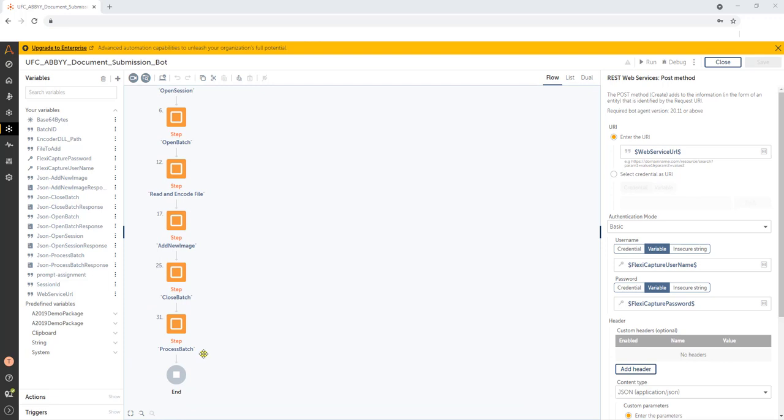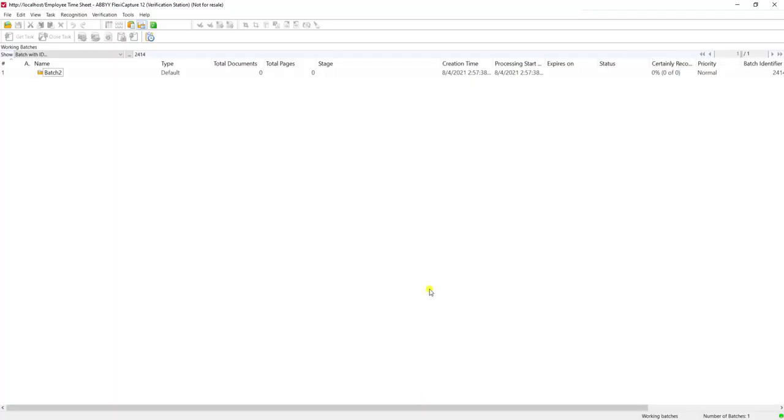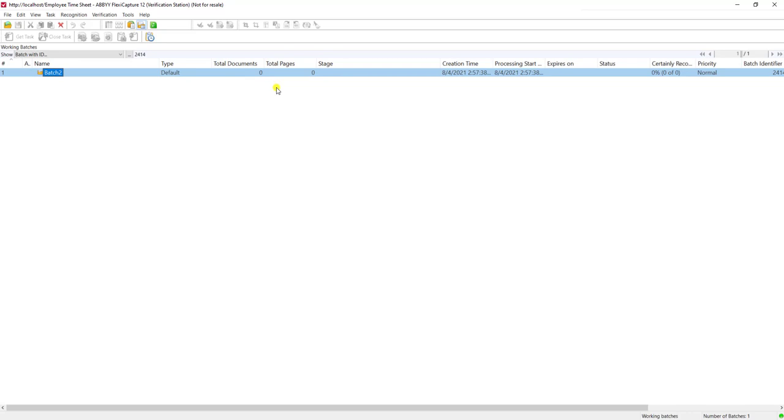Now, before I go into a few of these steps and describe kind of our approach here, let me just run the bot. And the purpose of the bot here is to make sure that we pass a document into this batch. So right now there are zero documents and zero pages. We're going to pass a document in here and the software will automatically process it.